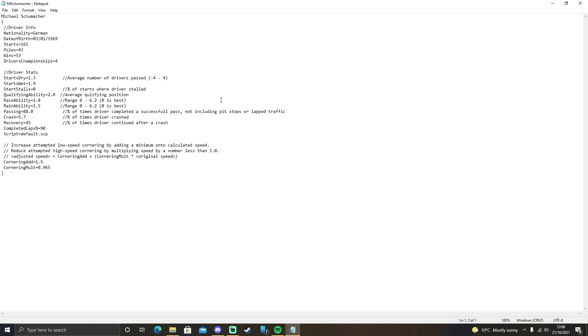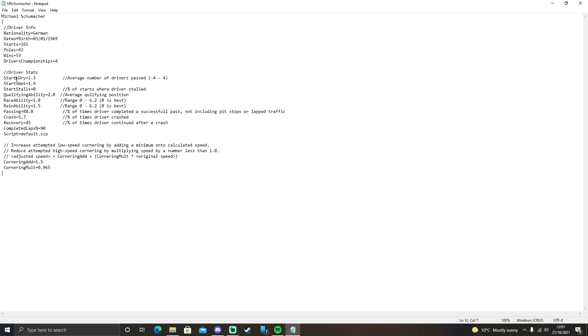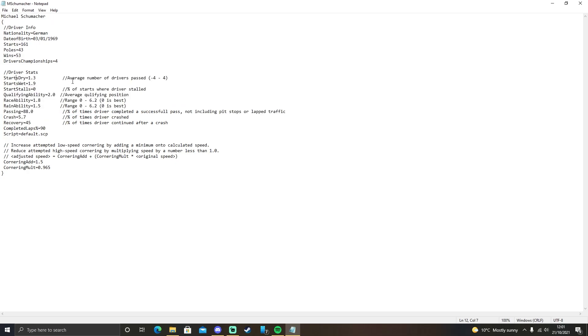And this is very simple. You have these driver stats down here. We've got StartsDry, StartsWet, StartsStore, all the way down. We're going to ignore the completed laps and the script for now, but we're going to focus on these ones here. It's quite self-explanatory.